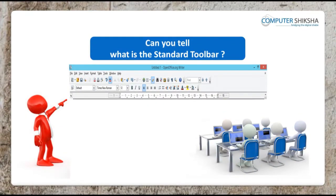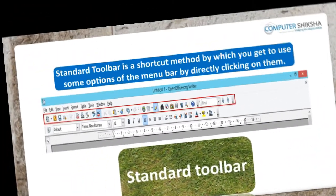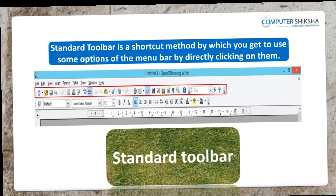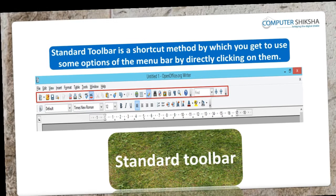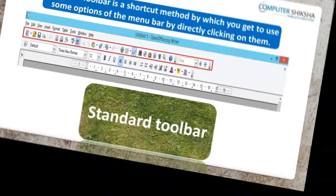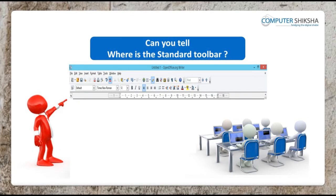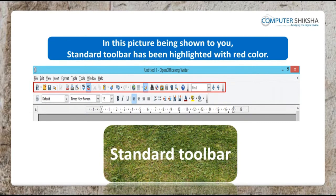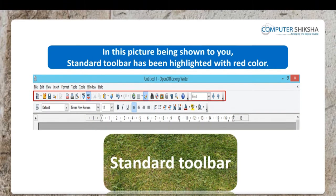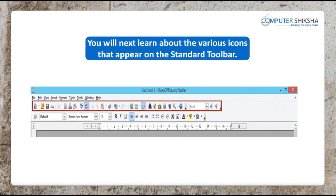Can you tell what is the standard toolbar? The standard toolbar is a shortcut method by which you can get to use some options of the menu bar by directly clicking on them. You can even customize the standard toolbar as per your requirements. In the picture in front of you, the standard toolbar has been highlighted in red color. You will next learn about the various icons that appear on the standard toolbar.